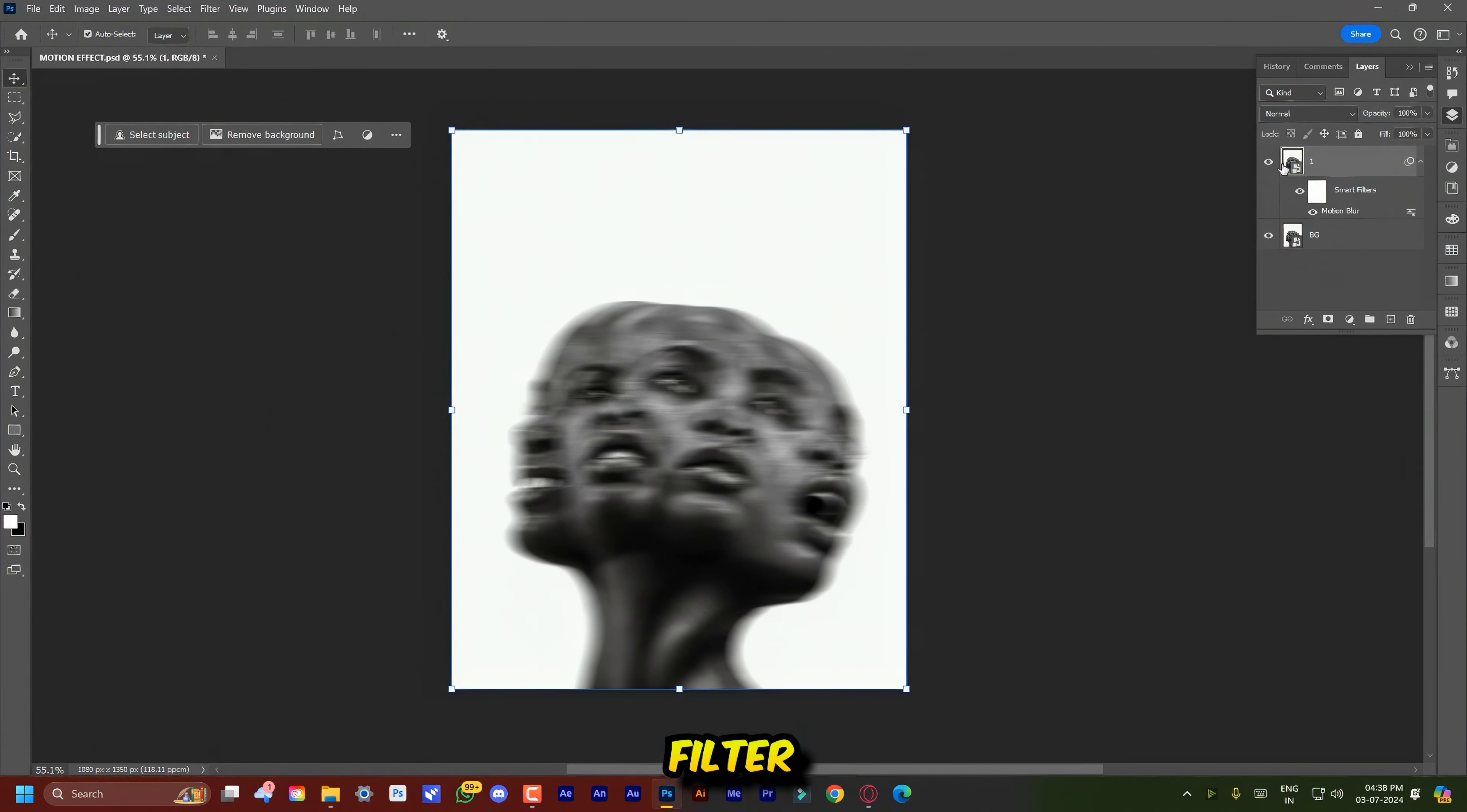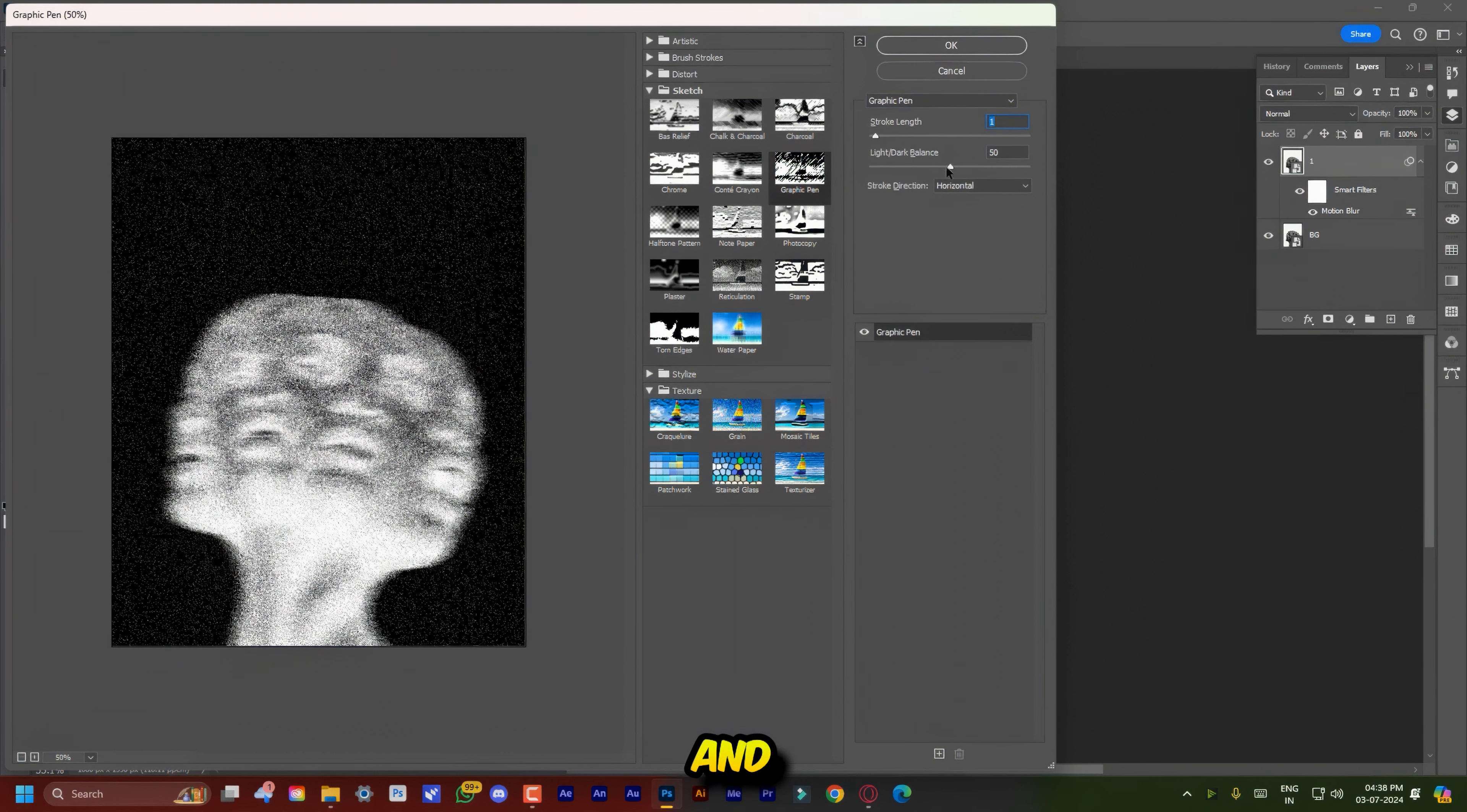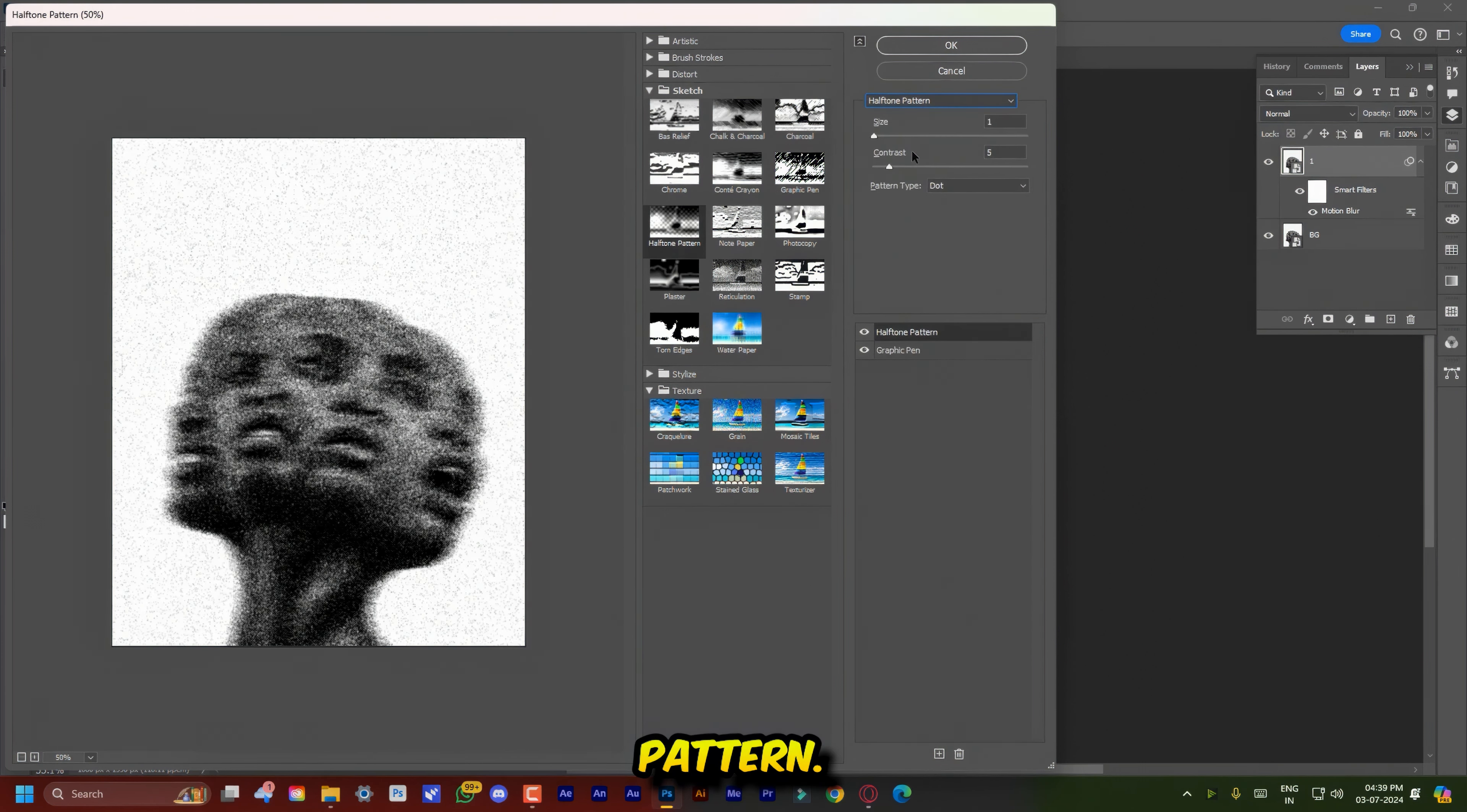Now go to Filter and click on Filter Gallery. Add a Graphic Pen Filter. Stroke is 1, Balance is 49, and Direction is Horizontal. Now add a filter by clicking on this plus icon and from the dropdown select Halftone Pattern.